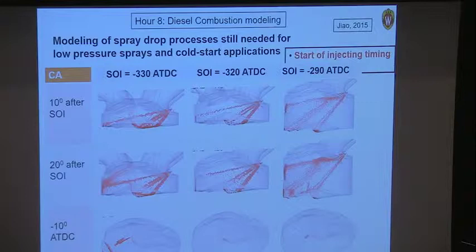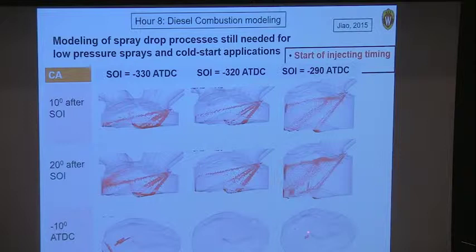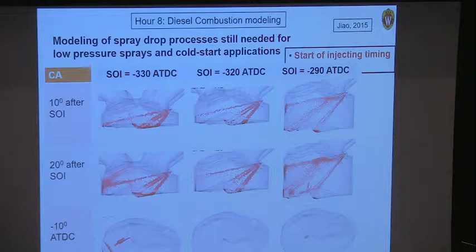However, avoiding the spray model isn't always valid. For example, in cold start applications with Ford, we inject early into the combustion chamber during the intake stroke, and near top dead center you still see evidence of liquid that has impinged on the walls. So there will be certain applications — like cold start, where sprays accumulate during wall impingement — where you still need to model the spray.